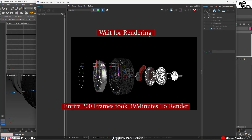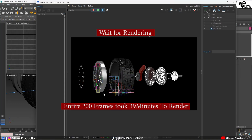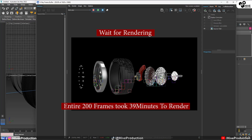Now I'm going to take the render. This is going to be my render. The entire rendering of 200 frames will take some time — this entire 200-frame sequence took 37 minutes to render.